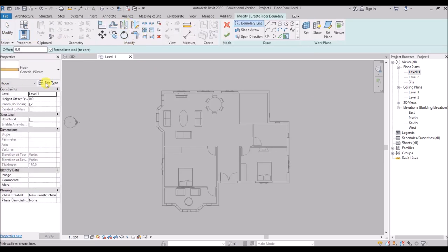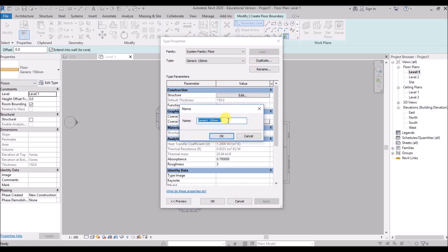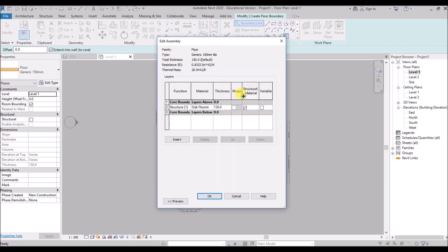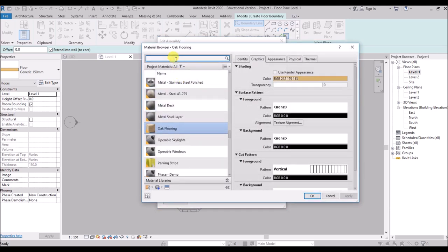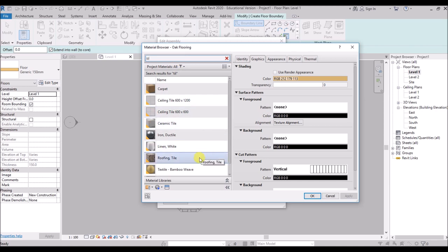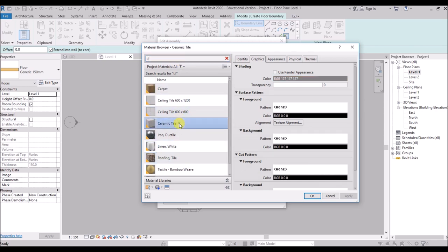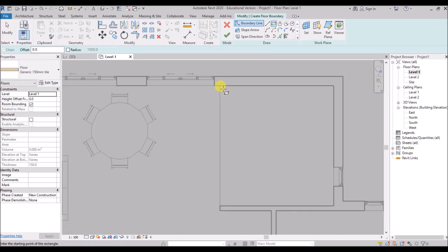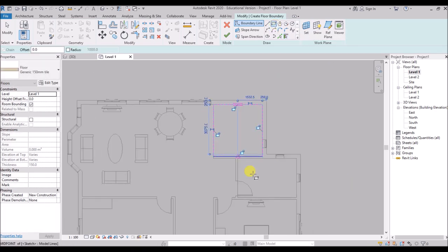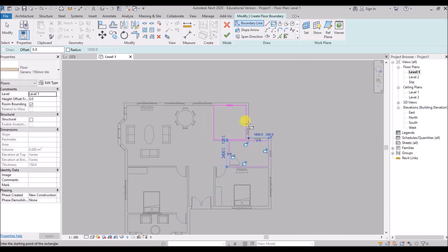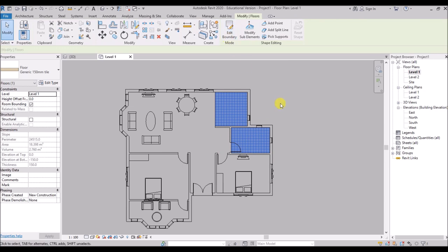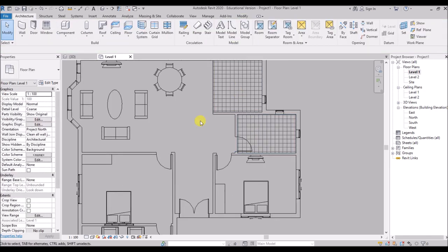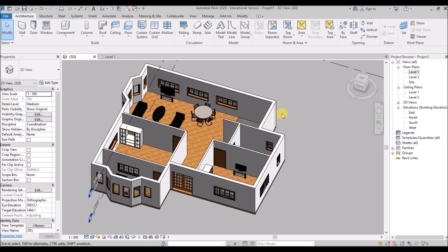Now click on the floor tool again, click Edit Type, click Duplicate, rename it to generic 150mm tile, hit OK. Click Edit in the Structure section, click on the material, then the three dots, and search for some tile — the ceramic tile will be OK. Hit OK, OK and OK again. Then click on the rectangle tool and draw the rectangles covering the bathroom and kitchen. Click to finish edit mode. So tiles have been added to the bathroom and kitchen — you can have a look at the 3D view now.